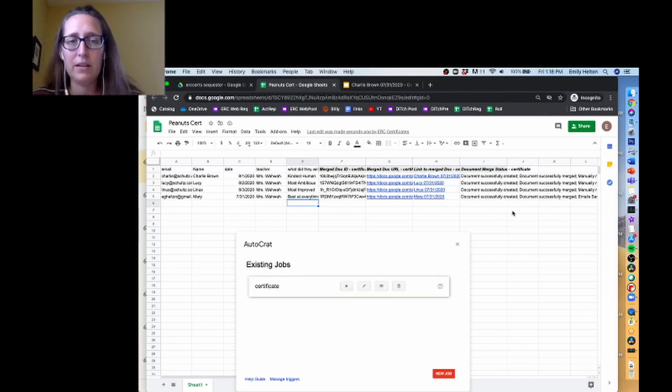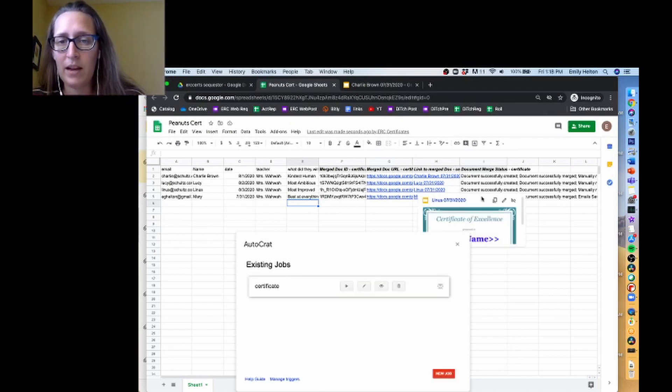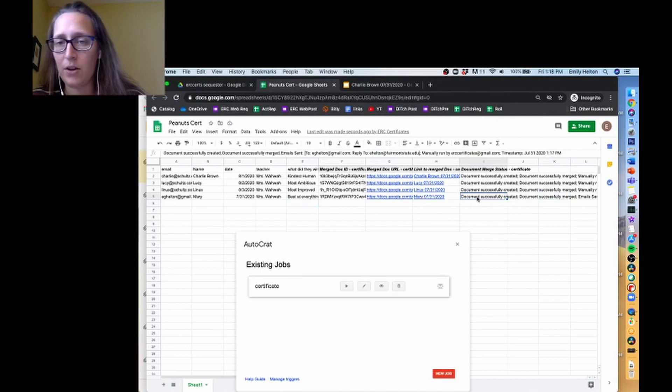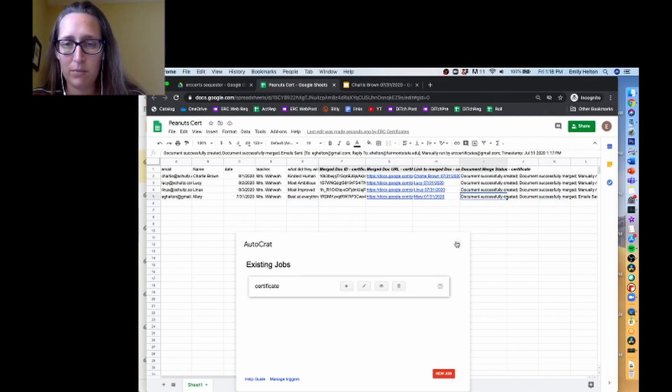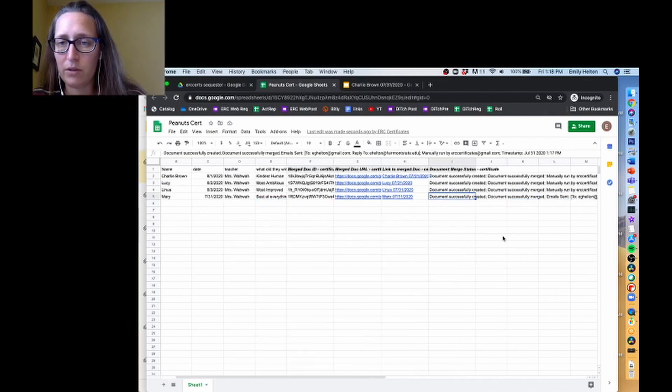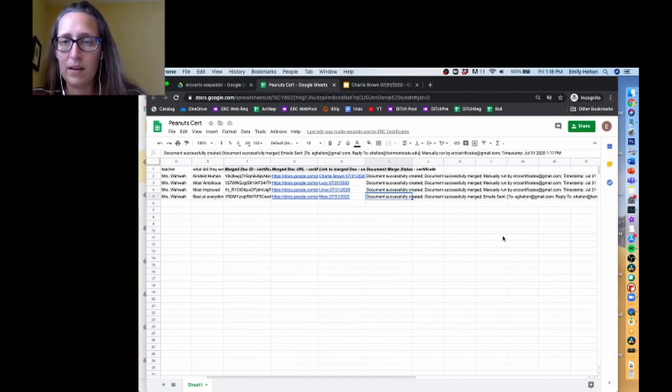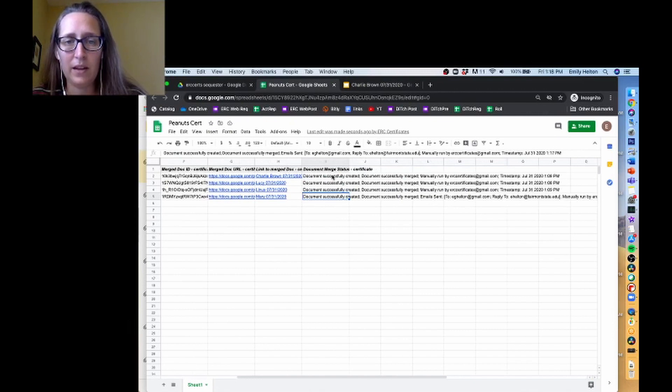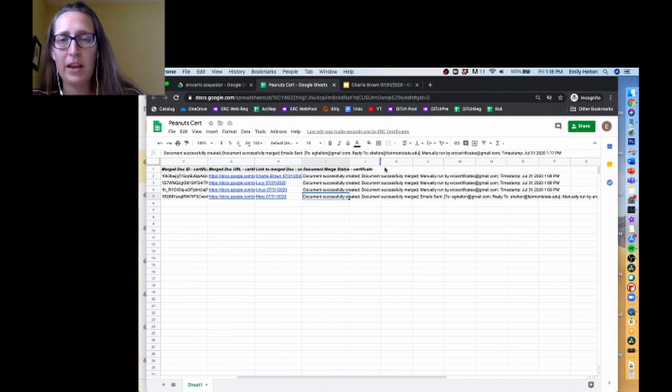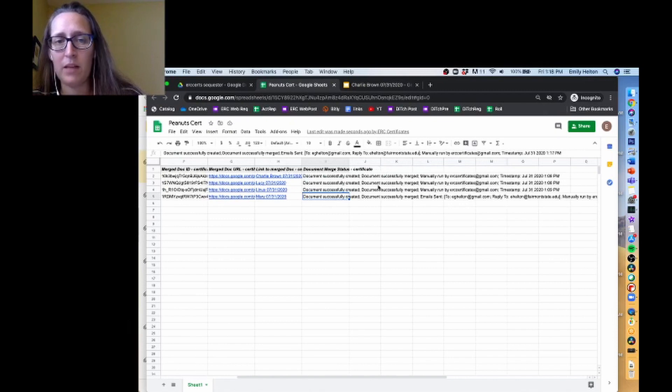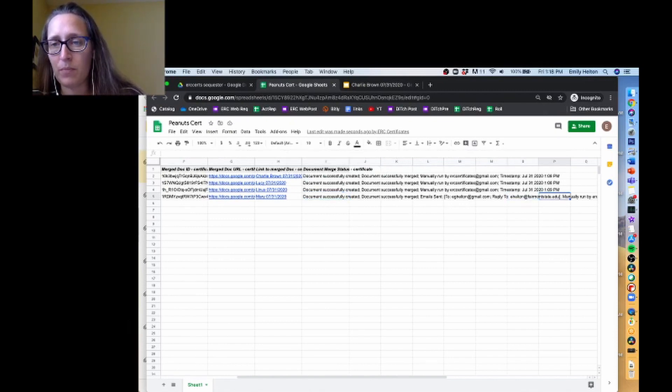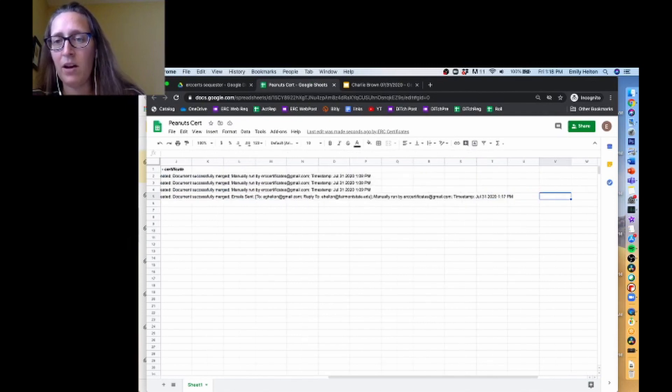And you'll see the difference between the one that I did for Mary and the others is - let me get this closed. So here in the initial ones, it just says created, merged, manually run timestamp. Created, merged, emails sent to, manually run timestamp.